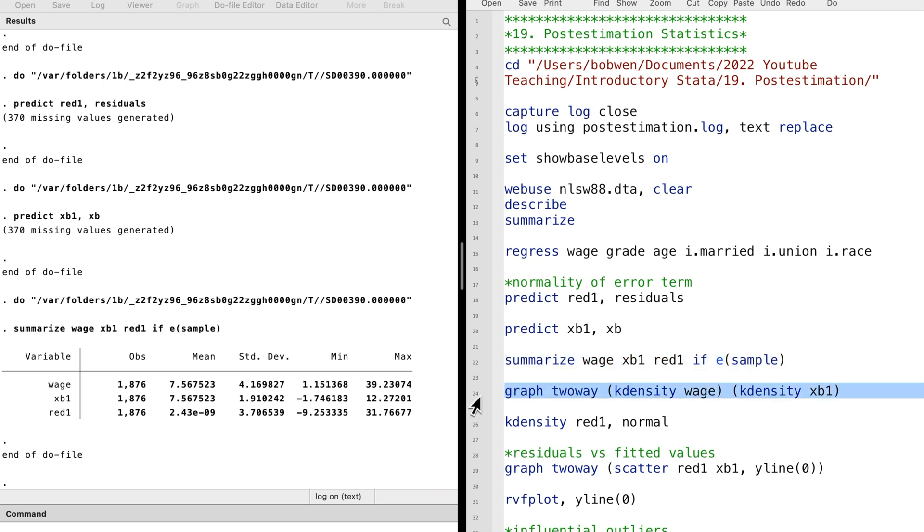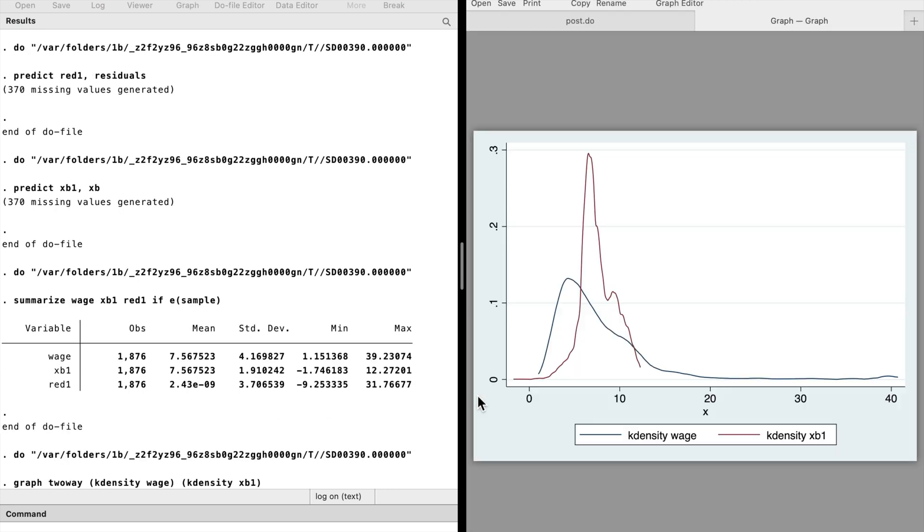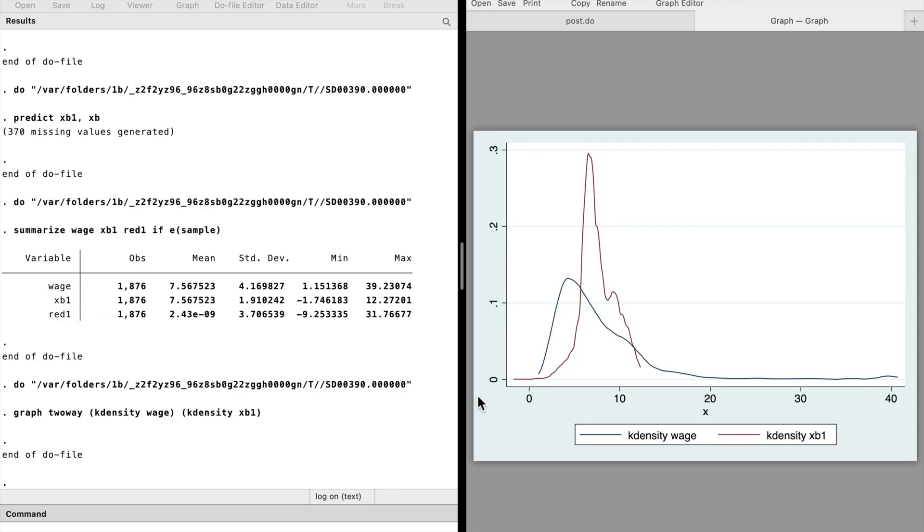Let's take a close look at it using graphs. The graph two-way command shows the kernel density plots. We can type graph two-way and put the graph commands inside the parentheses. We see that the fitted values of wage do not seem to fit the data very well. The distribution does not seem right. The real wage data has a long tail. It suggests that the model does not fit the underlying data very well.